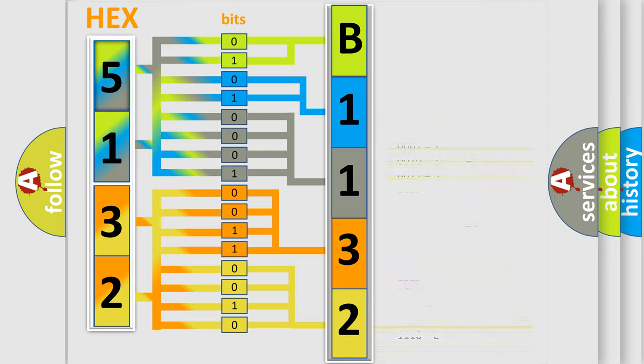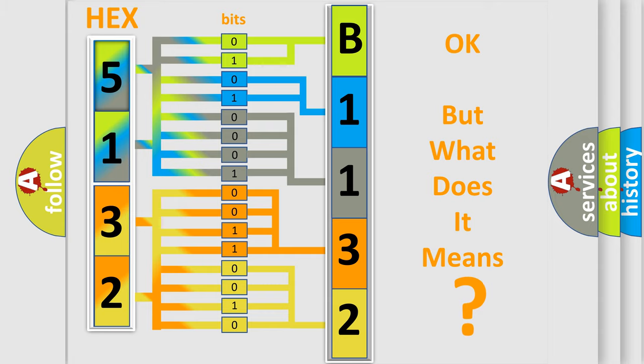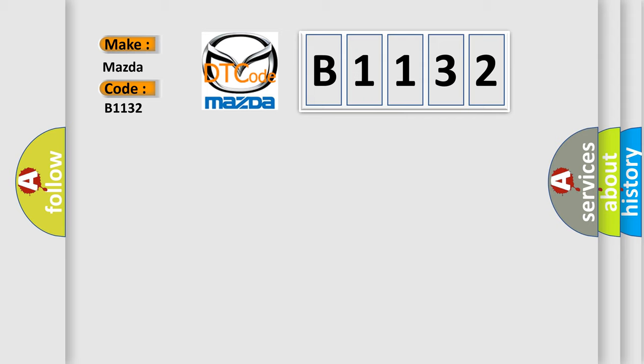We now know in what way the diagnostic tool translates the received information into a more comprehensible format. The number itself does not make sense to us if we cannot assign information about what it actually expresses. So, what does the diagnostic trouble code B1132 interpret specifically for Mazda car manufacturers?